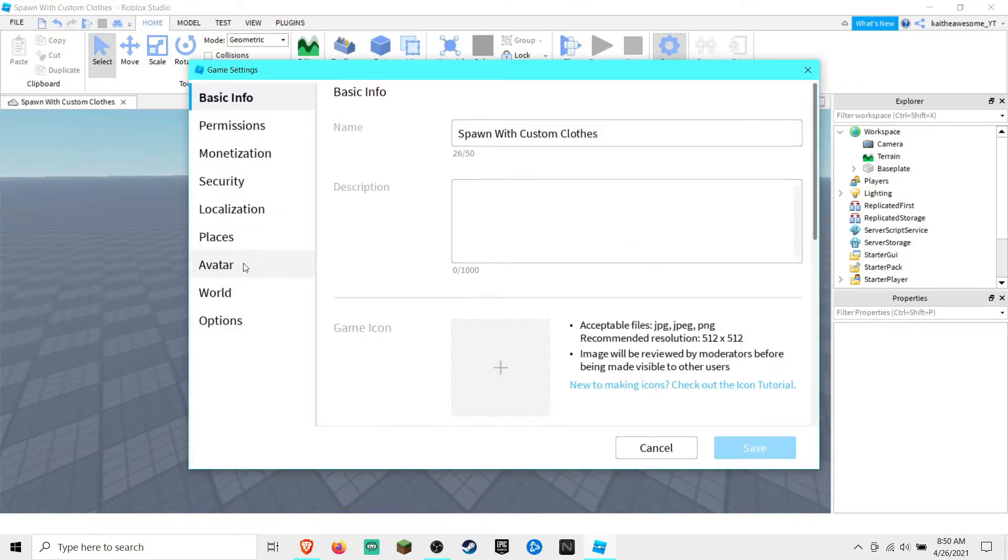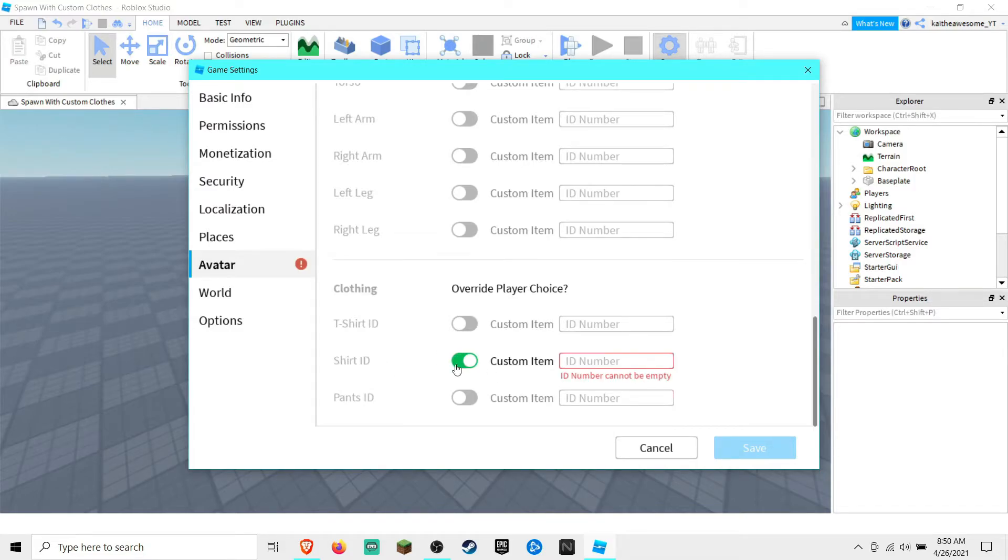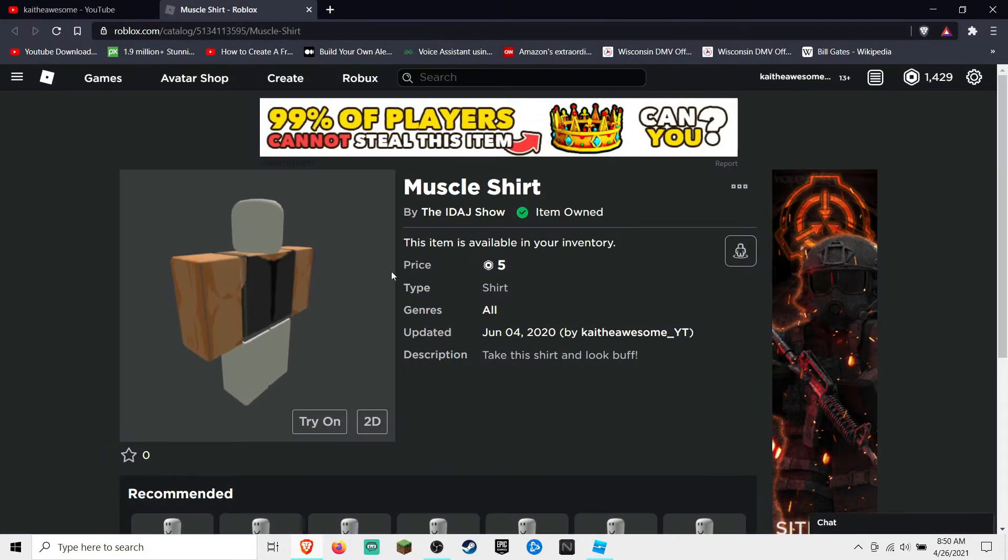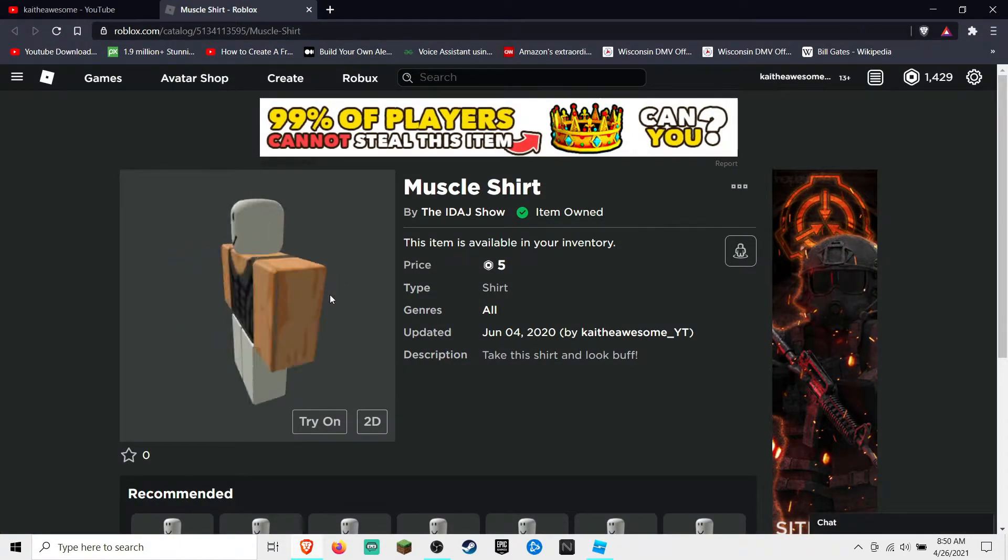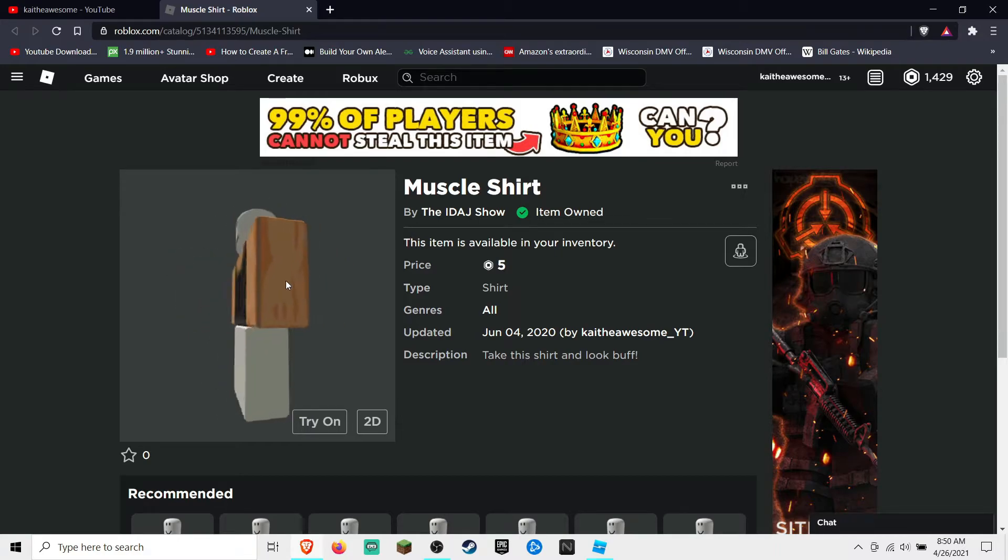Go to avatar, go down where it says shirt ID and then move that to where it's green. Then what you can do is you can go grab a shirt that you would like your players to spawn in with.